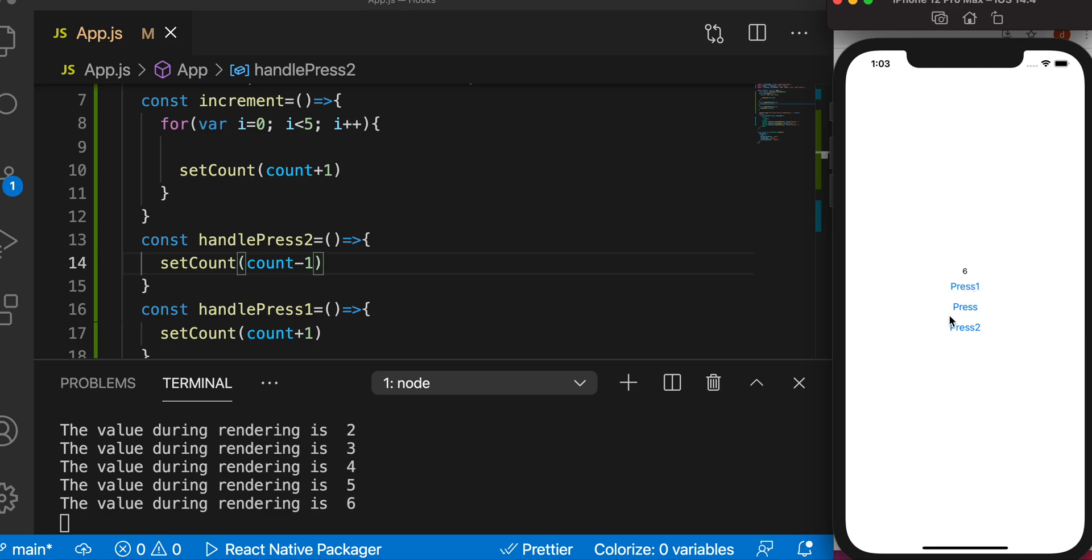But what will happen if we press on this? You may think if we press on this the value would be 11 immediately. No it won't be, it would be 7 as you see, and we see the printed value here.